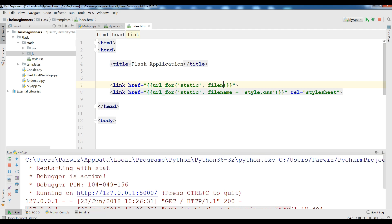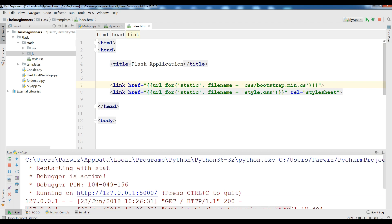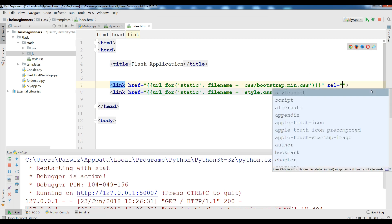And my filename is in CSS folder. That is called bootstrap.main.css. Also add a rel to stylesheet.